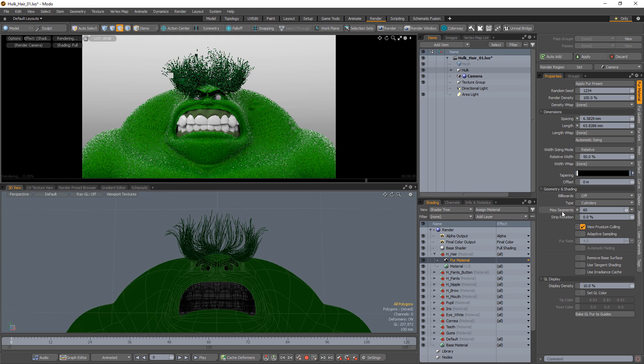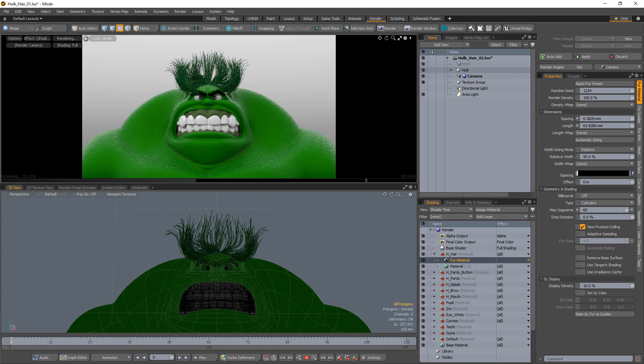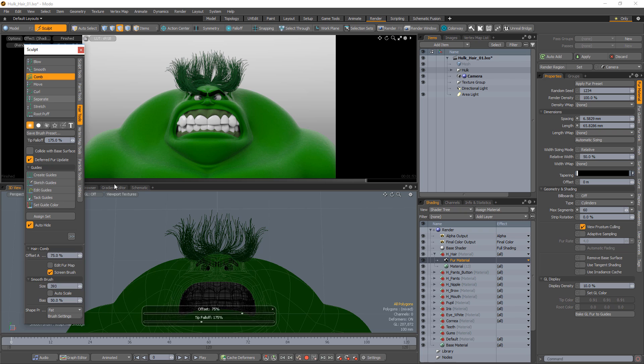A higher max segment count is necessary for longer hairstyles. Feel free to continue styling until you get the look you're after.